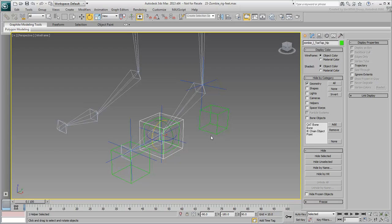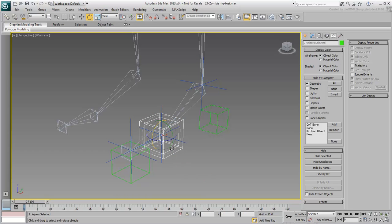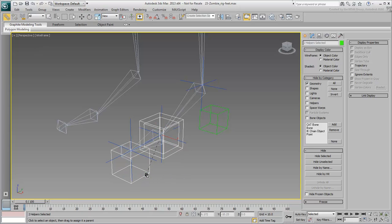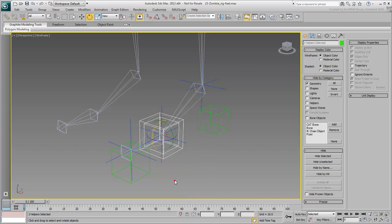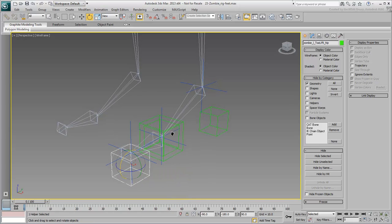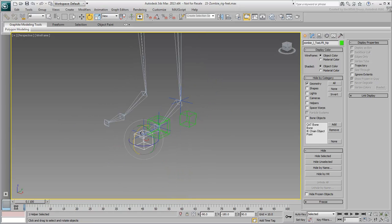Now select both ball helpers and link them to the toe-tip helper. This will help create a general toe-lift when you need it.